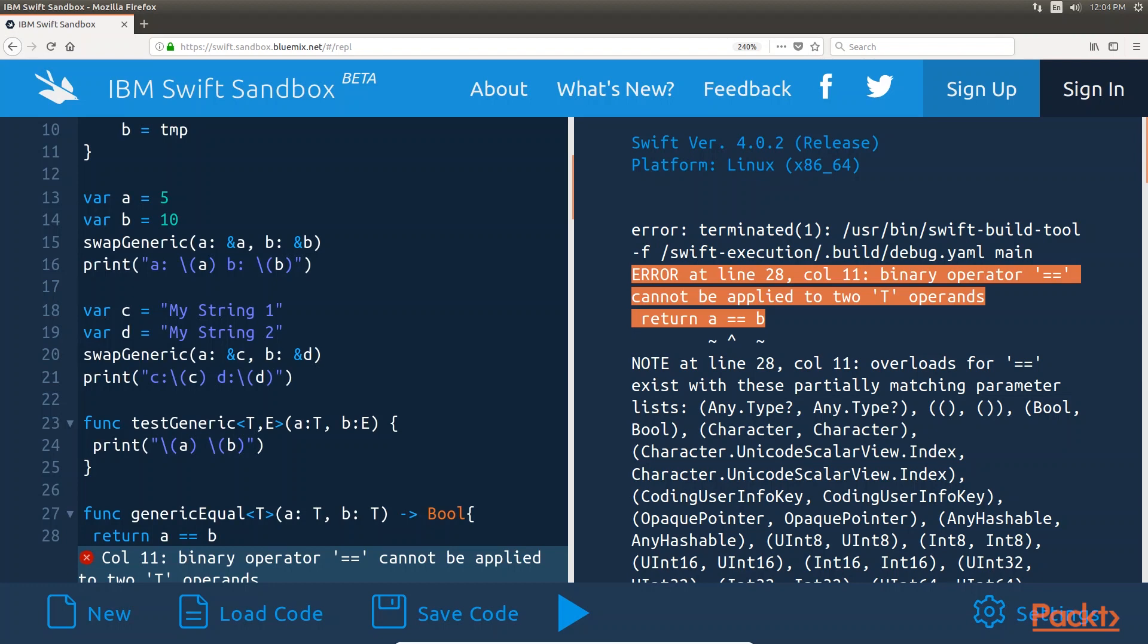We might think that this would make generics hard to use. However, we have a way to tell Swift that we expect the type will have certain functionality. This is done with type constraints.